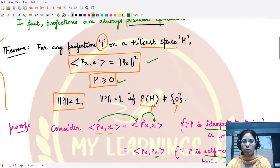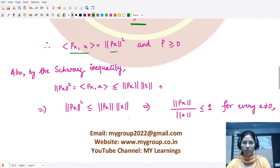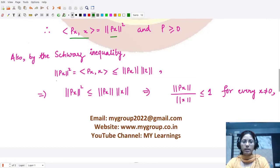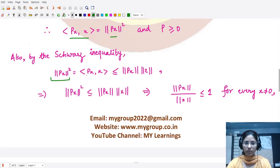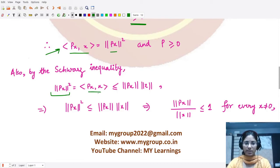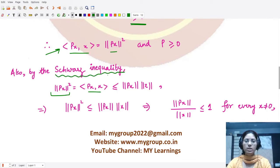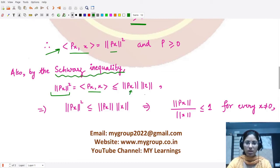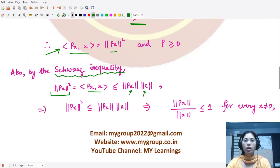Next, we address the norm of the projection operator P. Taking the norm square of Px, we use the result just proved: norm²(Px) equals the inner product of Px with x. Applying the Cauchy-Schwarz inequality, this inner product is less than or equal to the norm of Px multiplied by the norm of x. Therefore, norm²(Px) ≤ norm(Px) · norm(x).